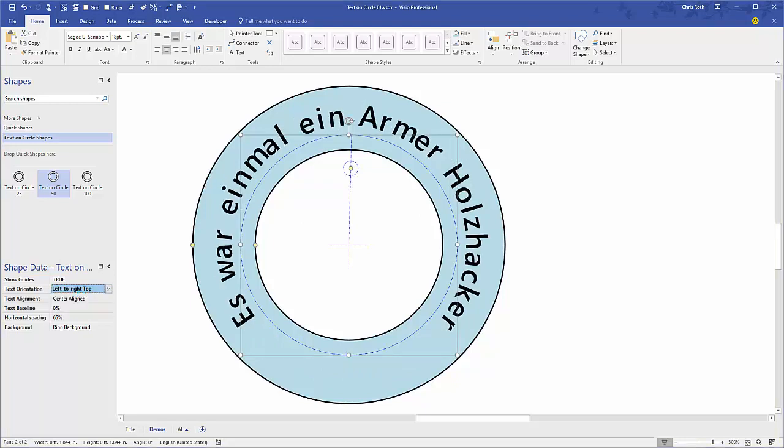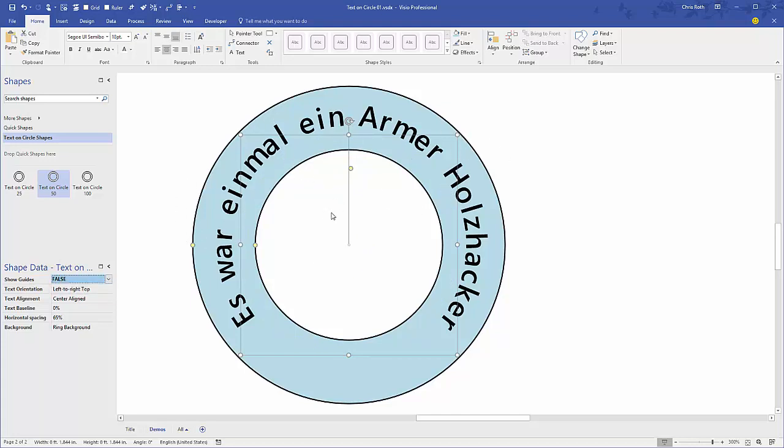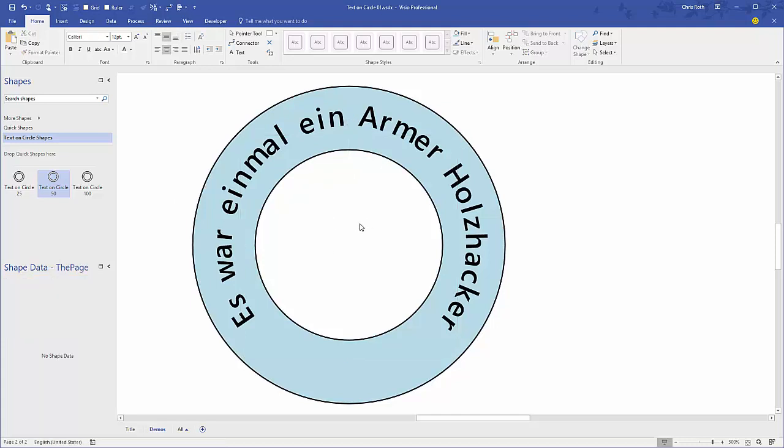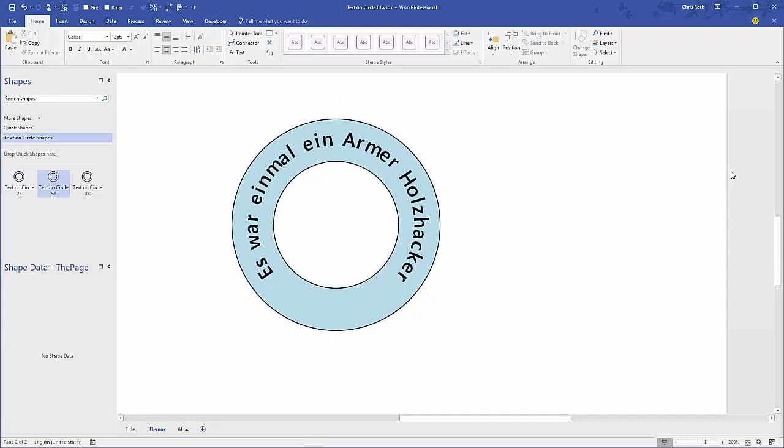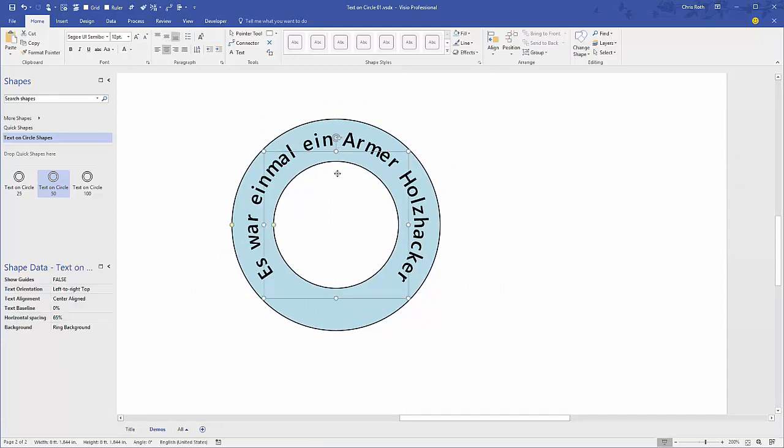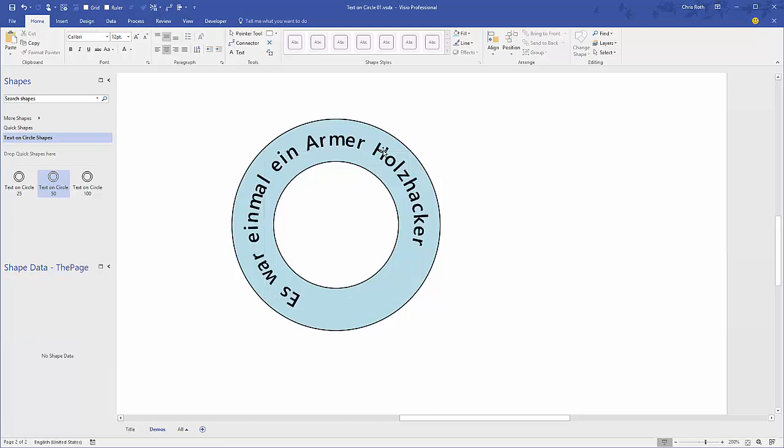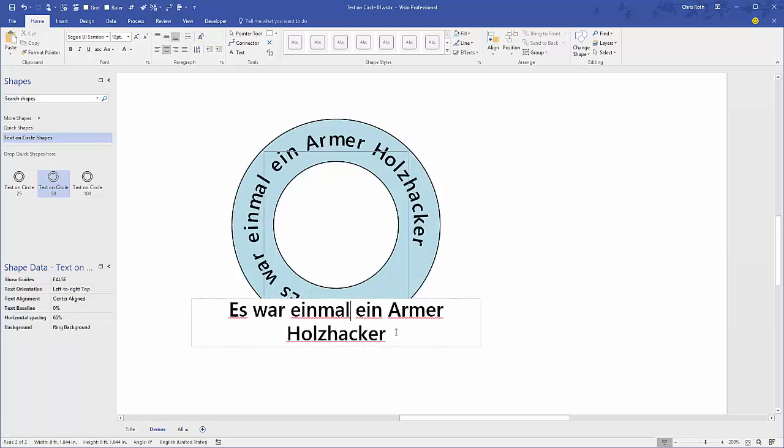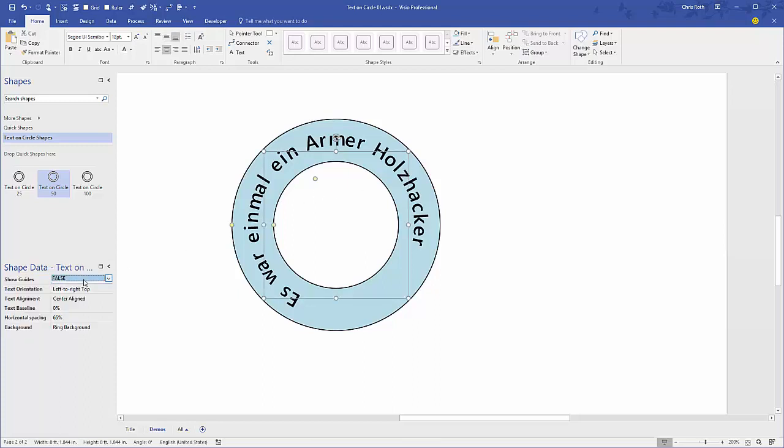The first setting in this list, or the last one we're going to talk about, is to show guides. We can turn those off and you can see those blue dashed lines disappear. They don't print anyway, but sometimes it gets distracting, especially if you want to see how this looks in an overall picture with other shapes. You can still manipulate the shape, you can still double click and edit the text.